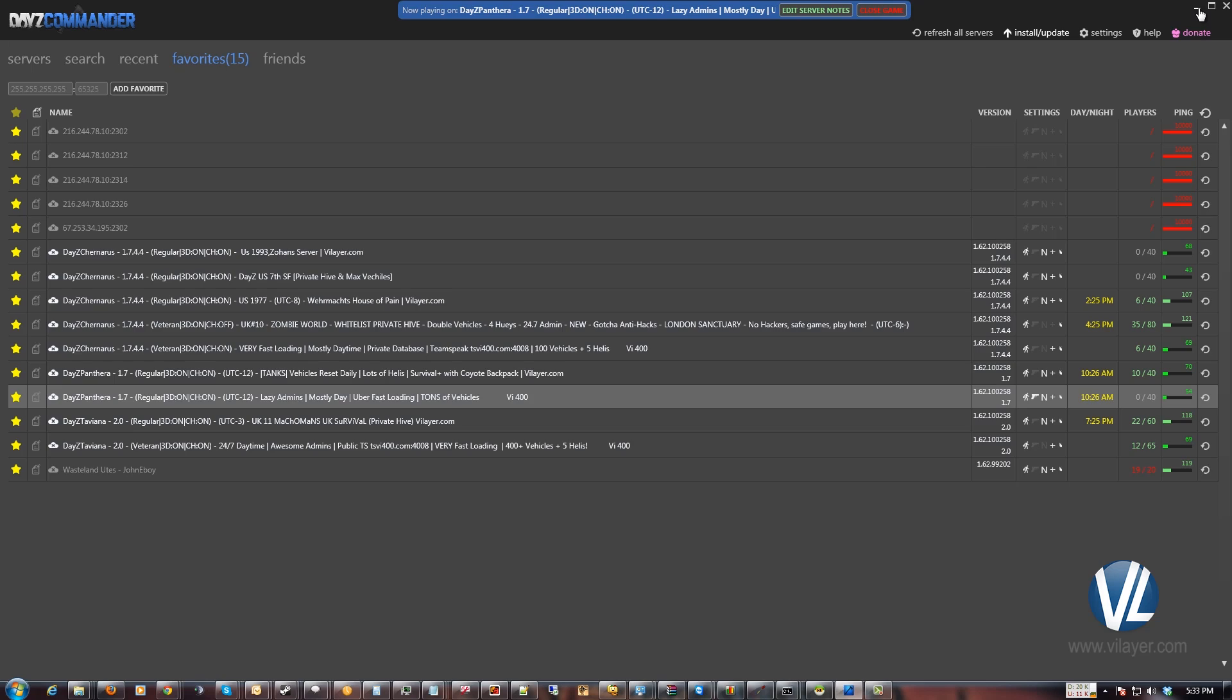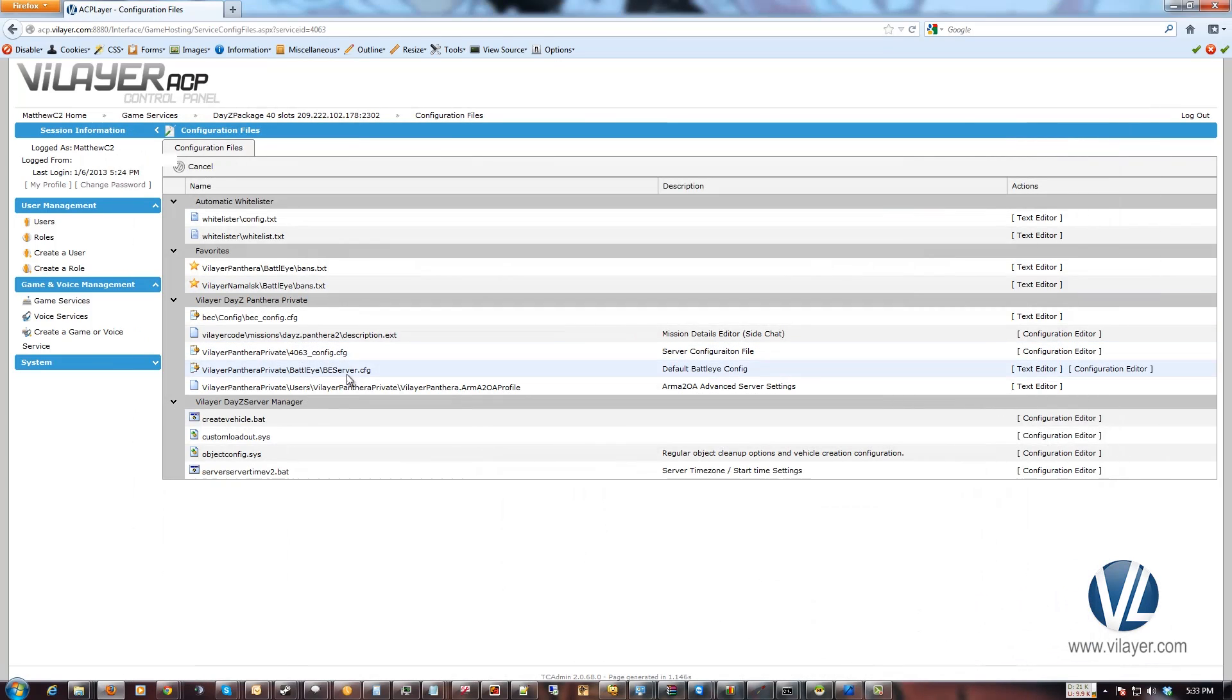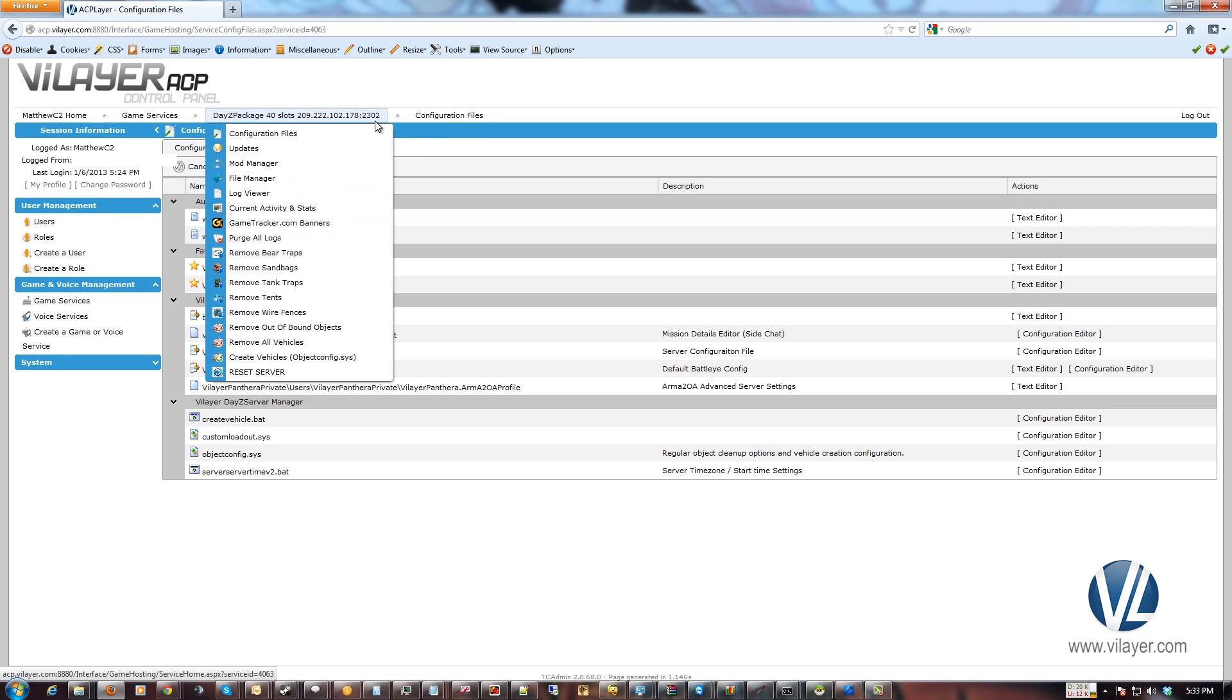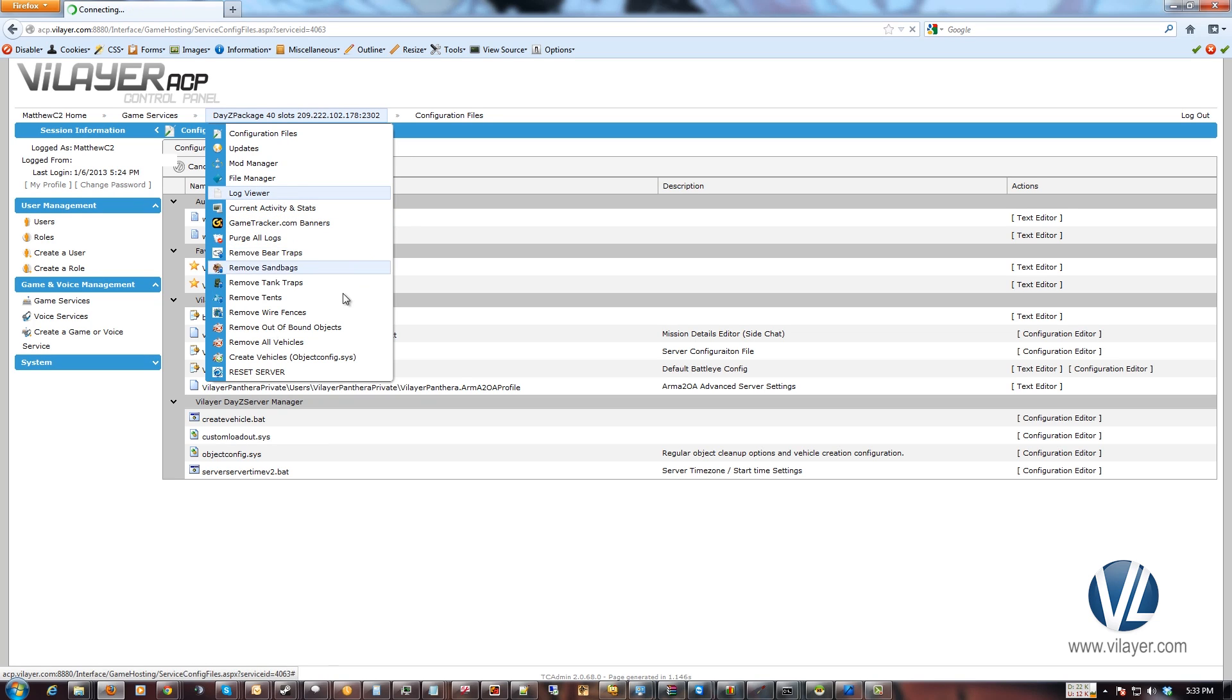So now, how do we add somebody to the whitelist? Well, in order to get their GUID, this tool actually makes a log for you. The log will show you everybody that's tried to join and give you their GUID. So to get that, go up here. Go to your log viewer.